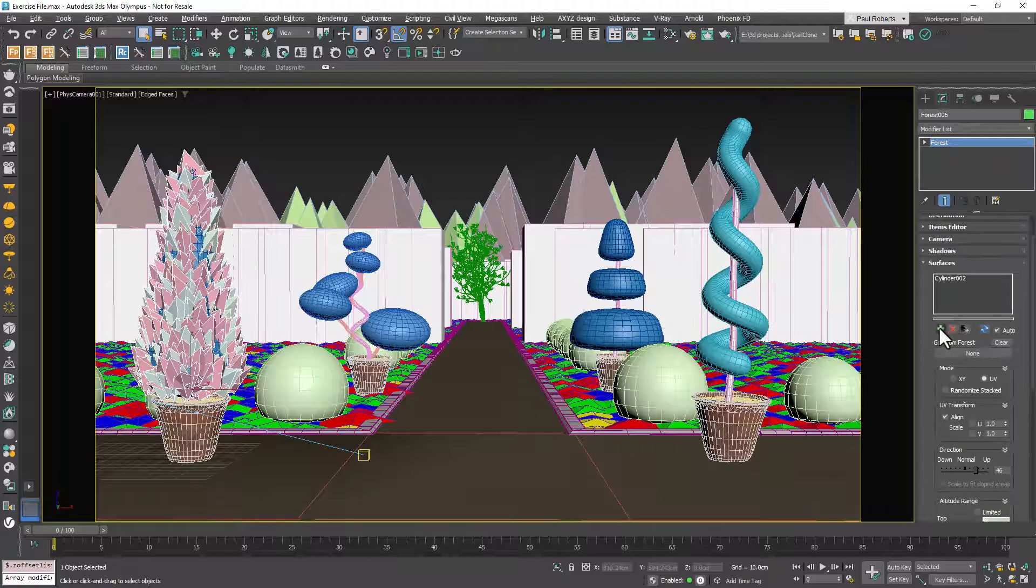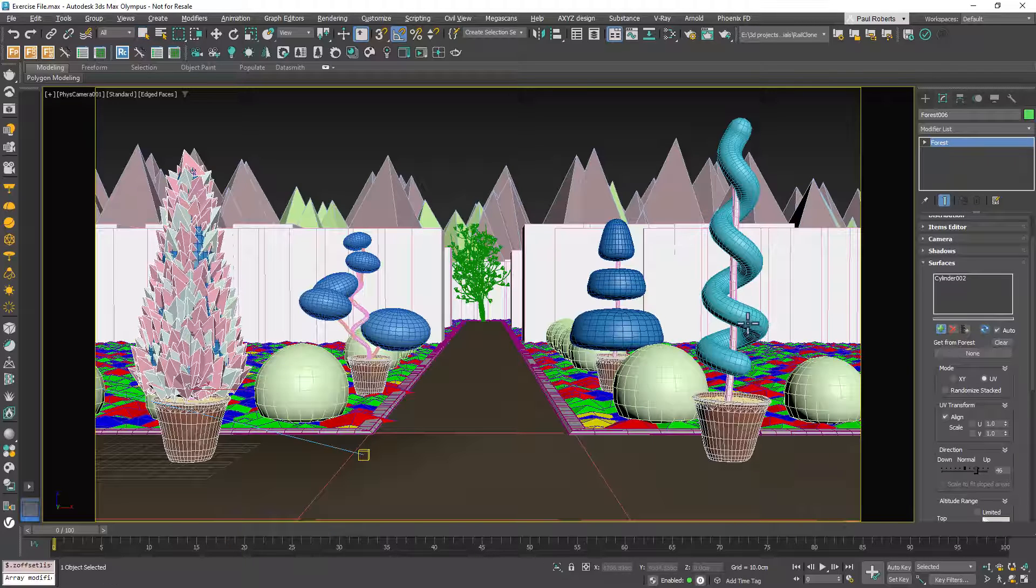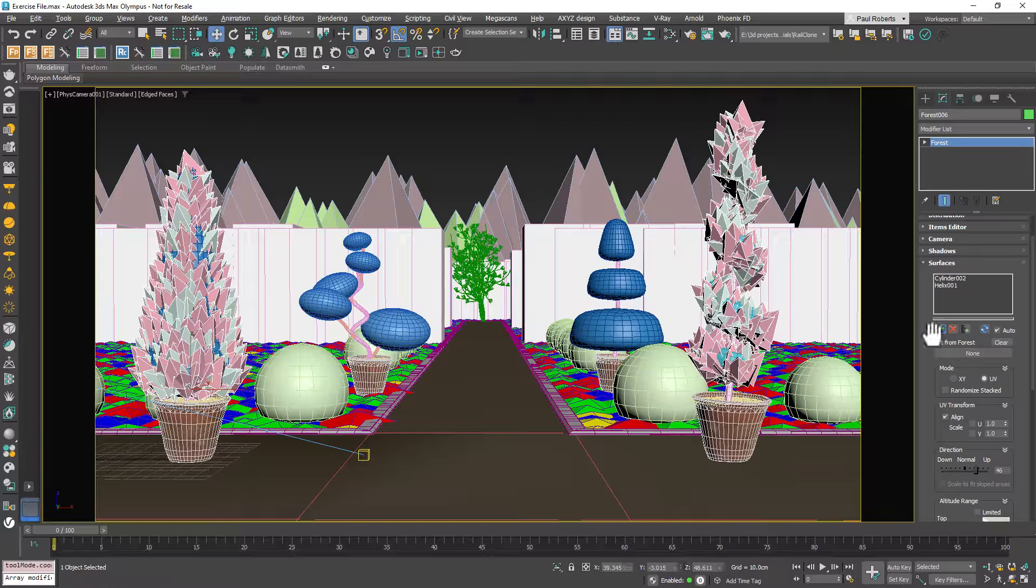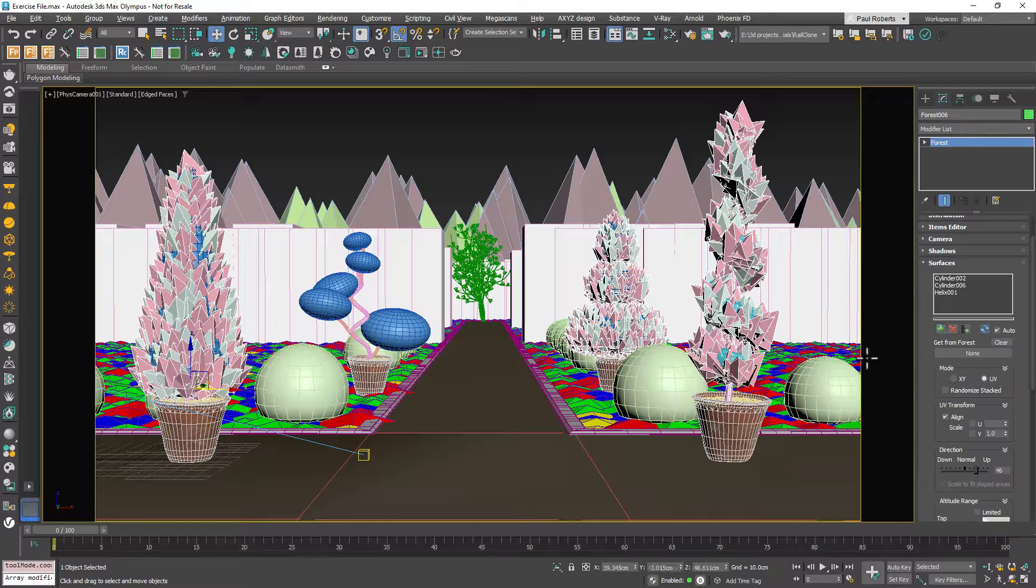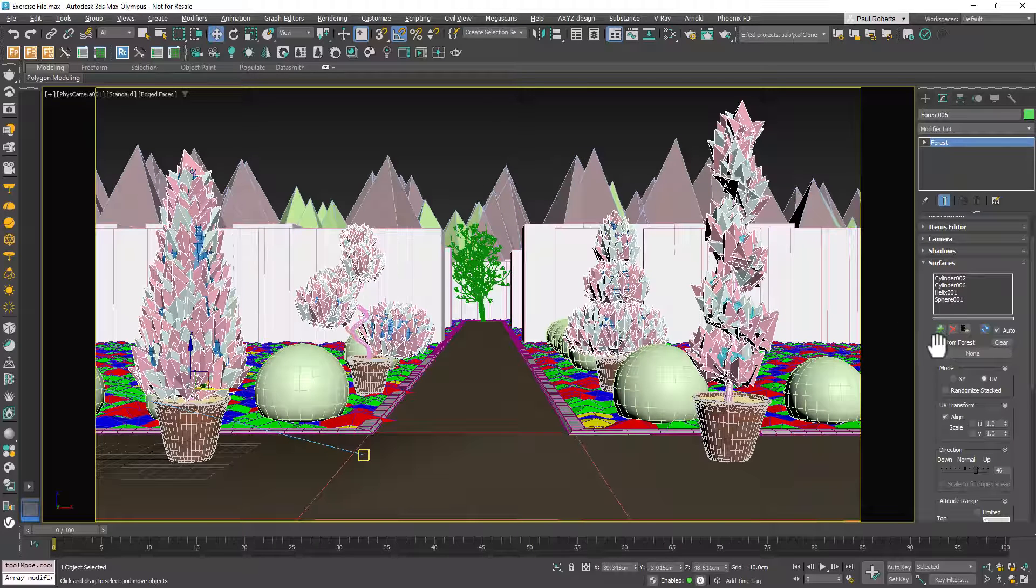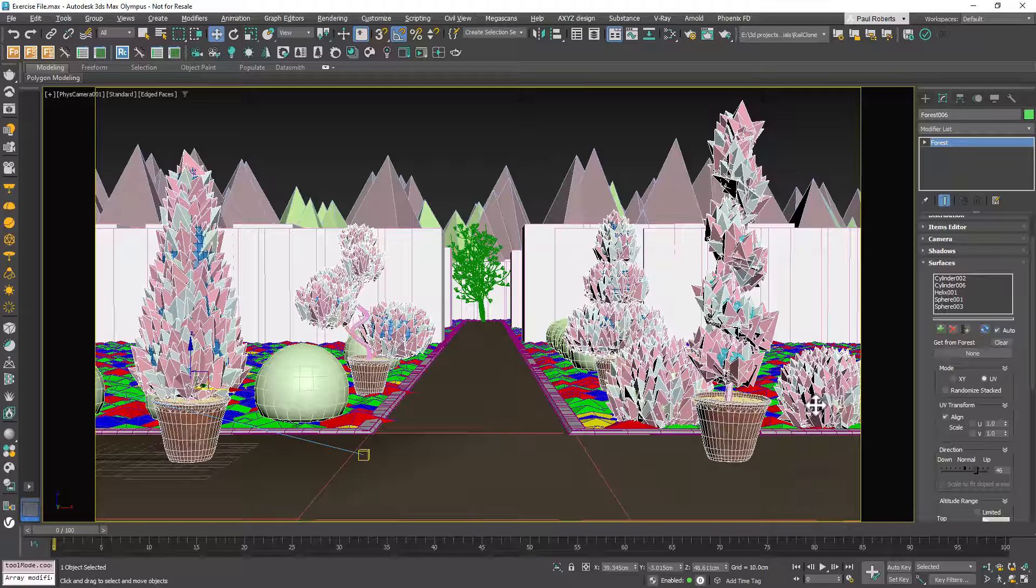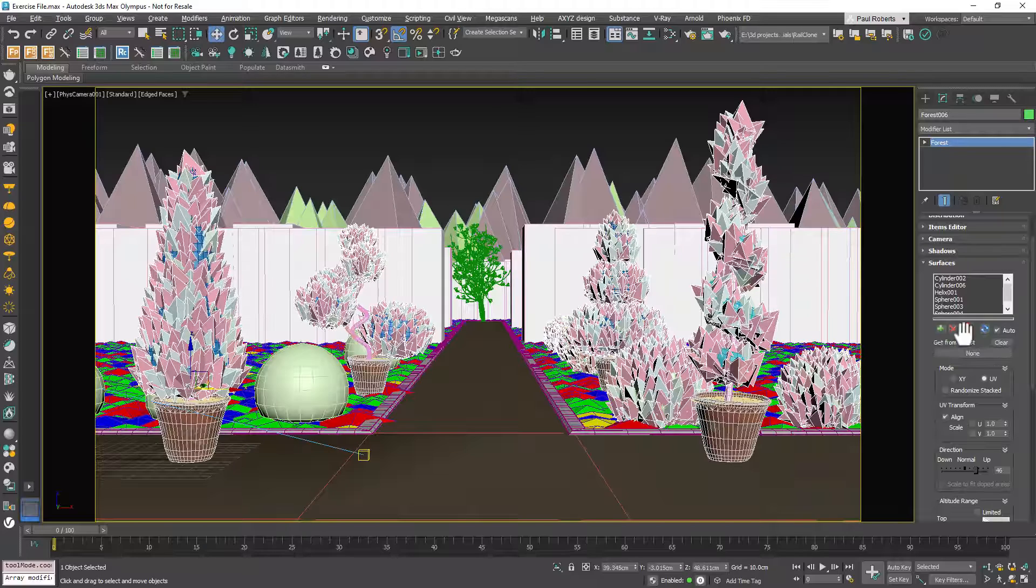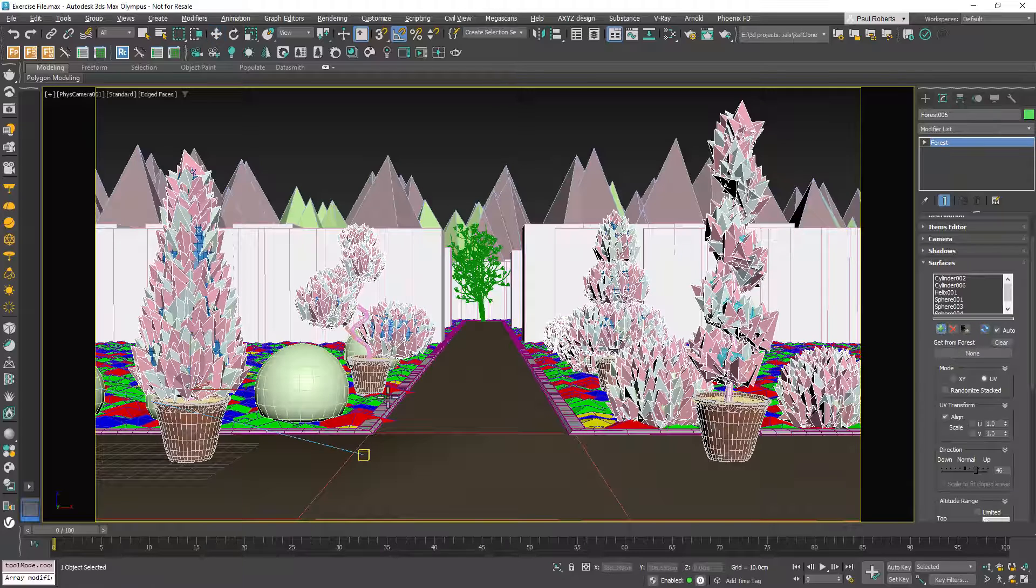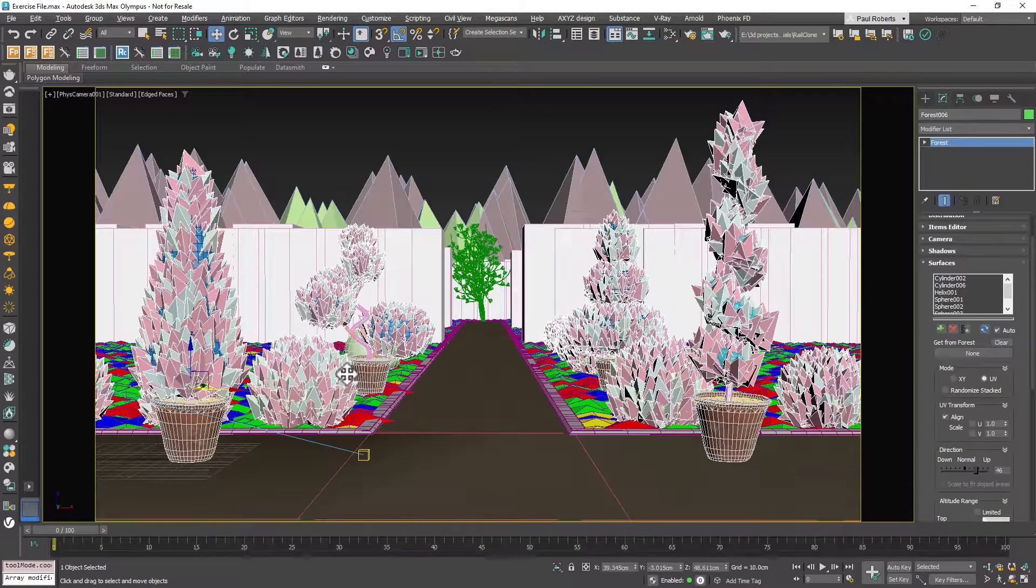Click on the plus button and select each of the surfaces you wish to create for a boxwood hedge. This method saves time and any subsequent changes can be made across all objects from this single Forest Pack instance.